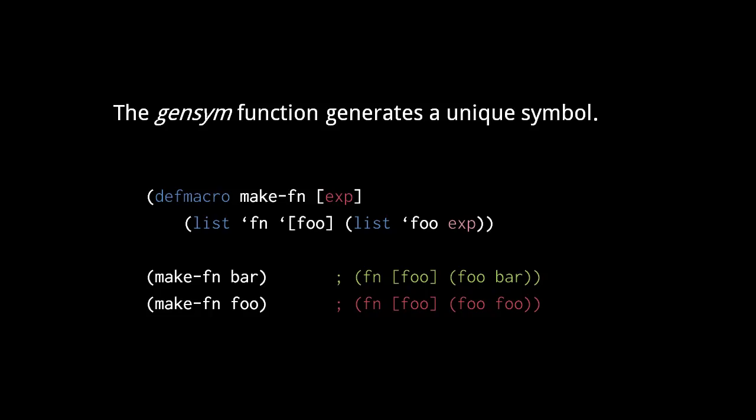For example, in this second macro call, the argument foo is supposed to resolve to something in the context of the macro call, but because the macro encloses foo in an fn form defining its own local foo, the foo of the call gets erroneously resolved to this local parameter.